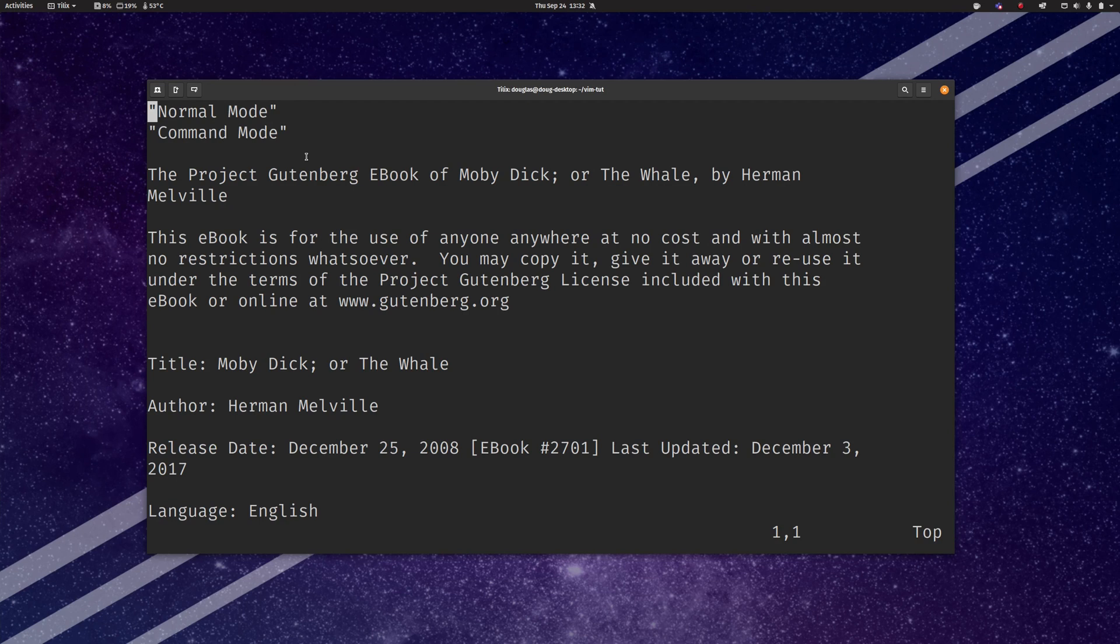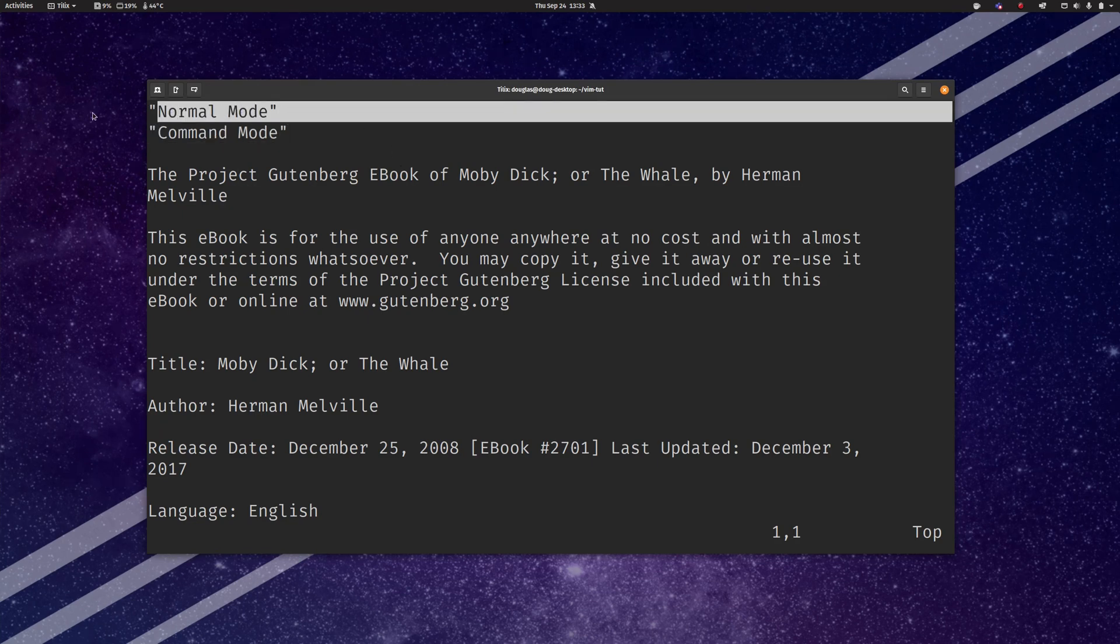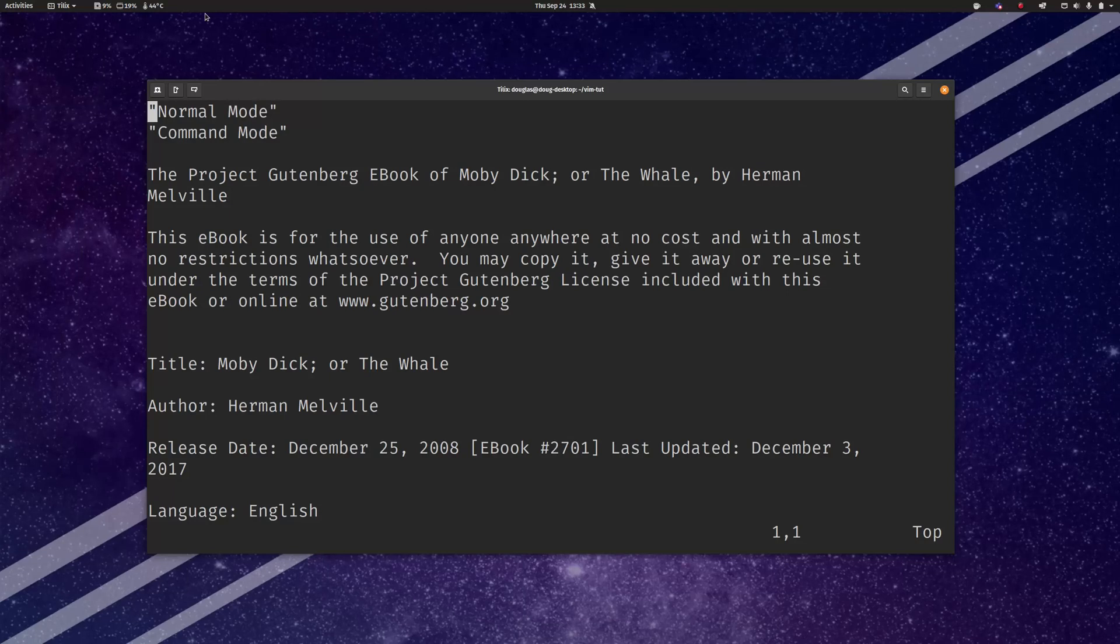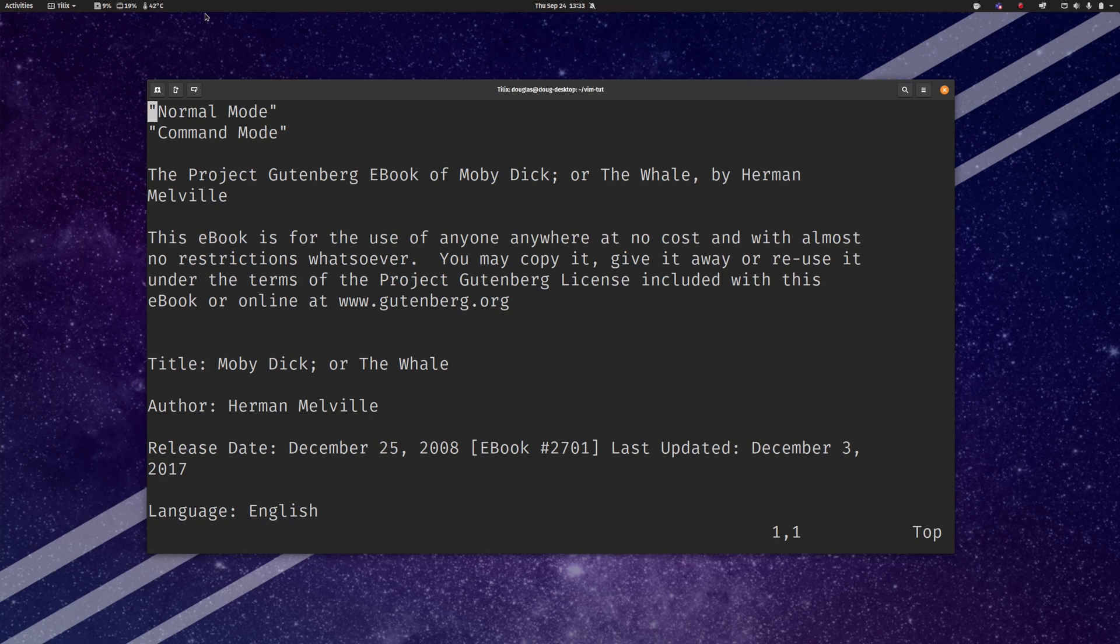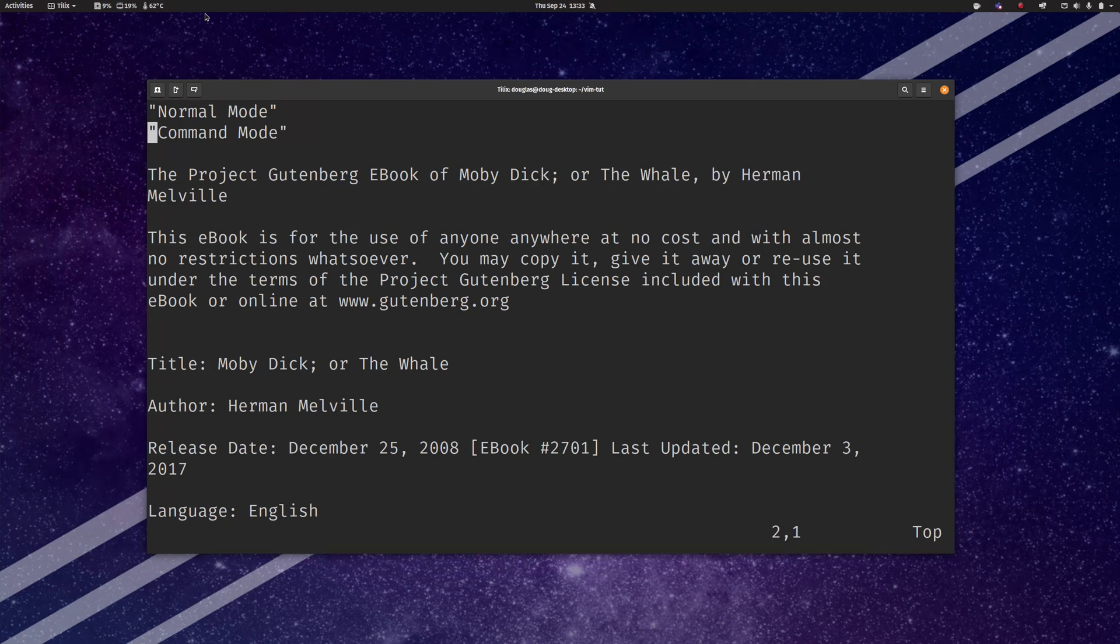I think based on doing a little bit of digging that command mode was what it was called back in the VI days and then in Vim it's technically called normal mode but it doesn't make a big difference. In any case in this mode whether you call it normal or command mode the keys on your keyboard are going to correspond to editor commands. So when you type J rather than the letter J coming up the cursor moves.